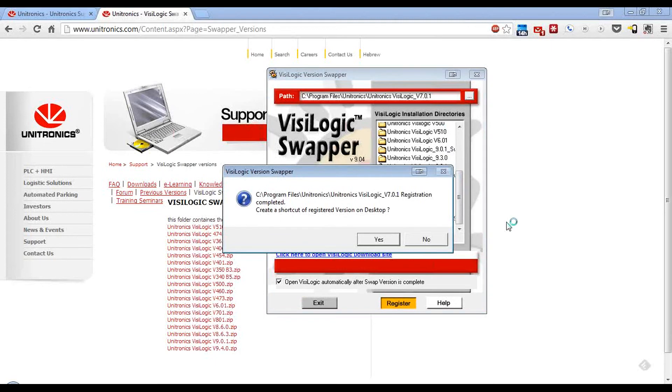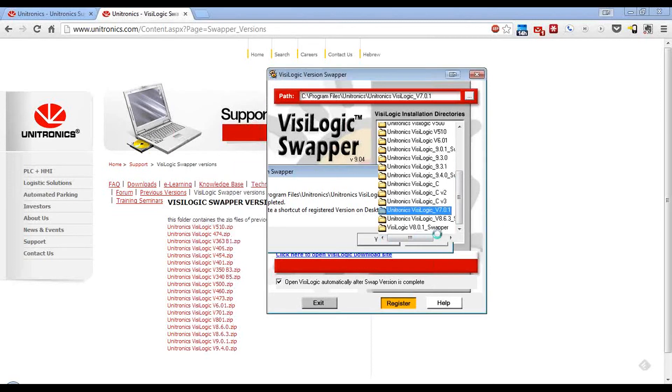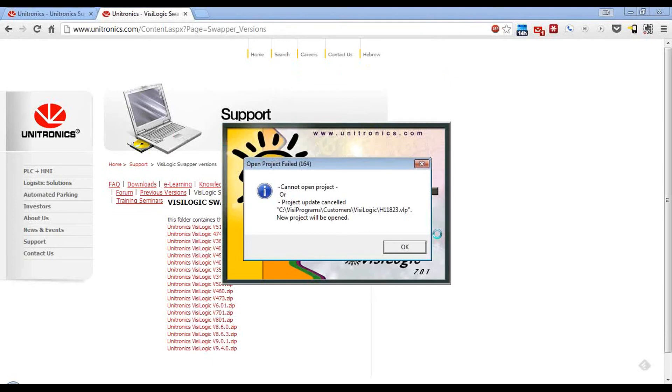Now that the registration is complete, it asks me if I want to create a shortcut on my desktop. Just by clicking Yes, it will create a shortcut on my desktop, and now it opens up Version 7.